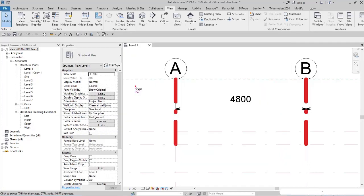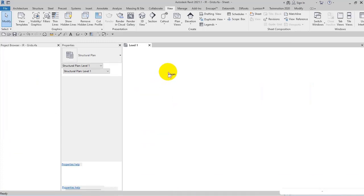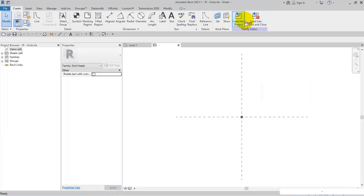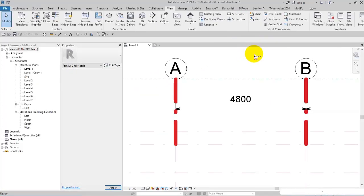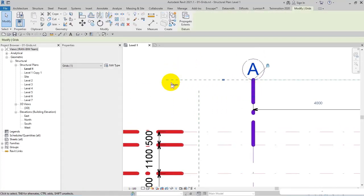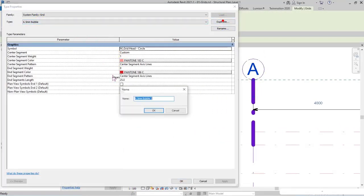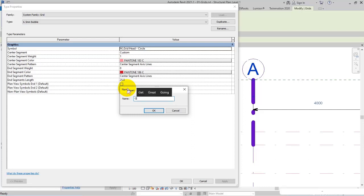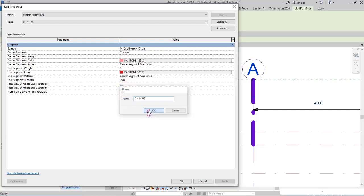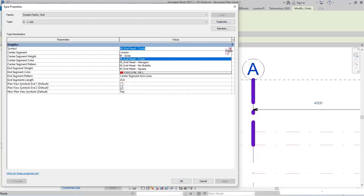I select the symbols, open Edit Type, and make a duplicate. I name it G Grid-1-100 for this scale, then I specify the type of the symbol from here: IR-Grids. As you can see, we made our symbol.